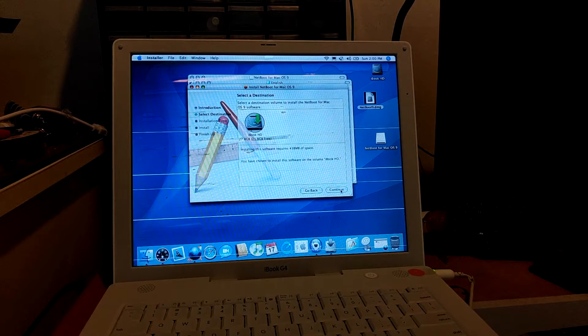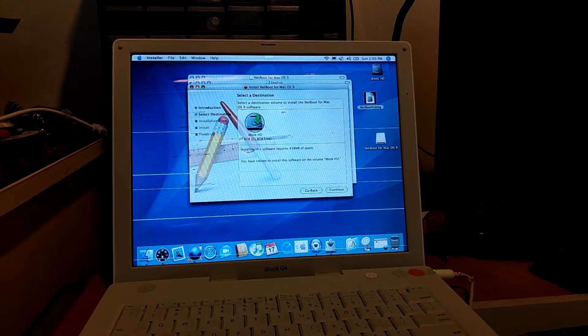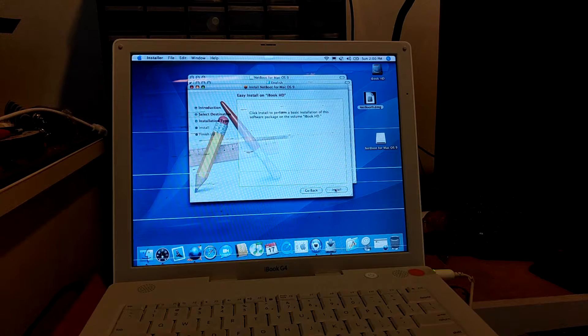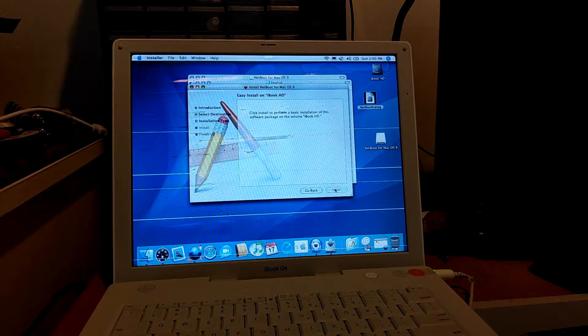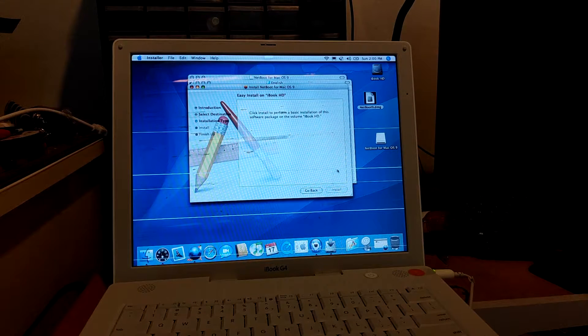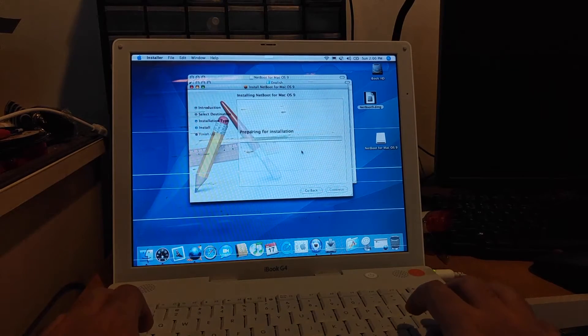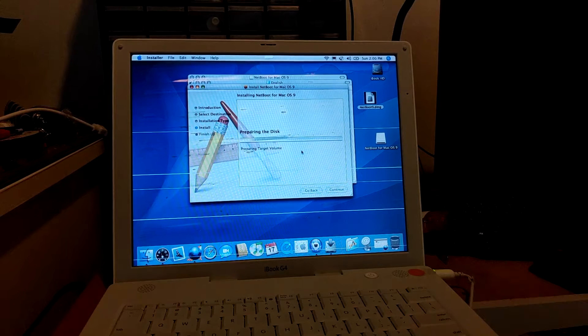What you want to do is open up the package file. So you'll be showing here welcome to Netboot for macOS 9, so you just click continue, install it to your system disk.